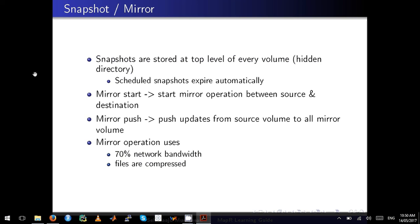Scheduled snapshots will automatically expire, which means the snapshots are deleted after their expiry date.